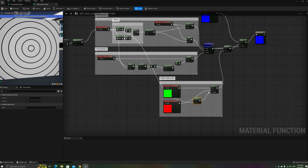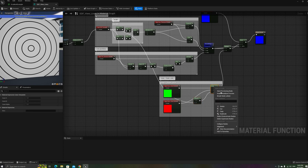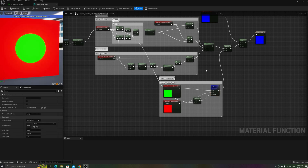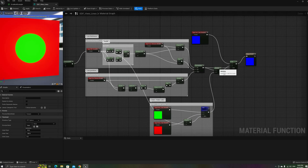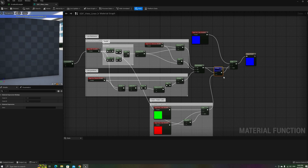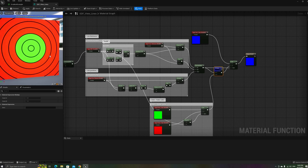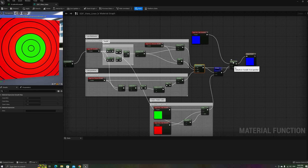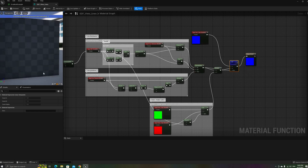To color the interior and exterior, we can use the same technique described to render them as solid, with parameters for both colors. Finally, to color the lines, first we'll multiply the color SDF by the completed line mask, and then use a linear interpolation between that and a new color parameter, using the line mask again as the alpha.